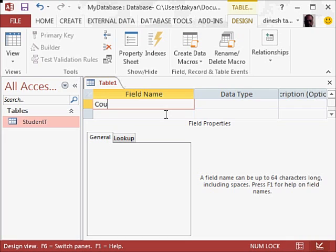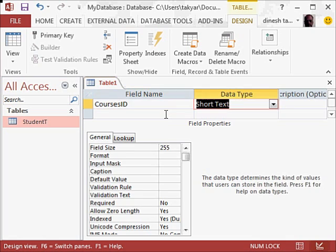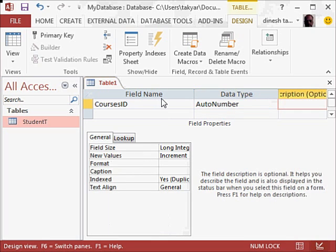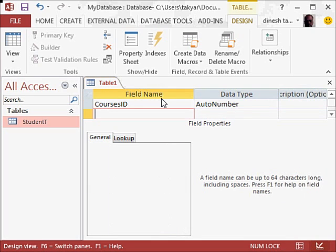So I will start with courses id, data type will be an auto number, so I will press A from the keyboard, tab, and then press again tab.